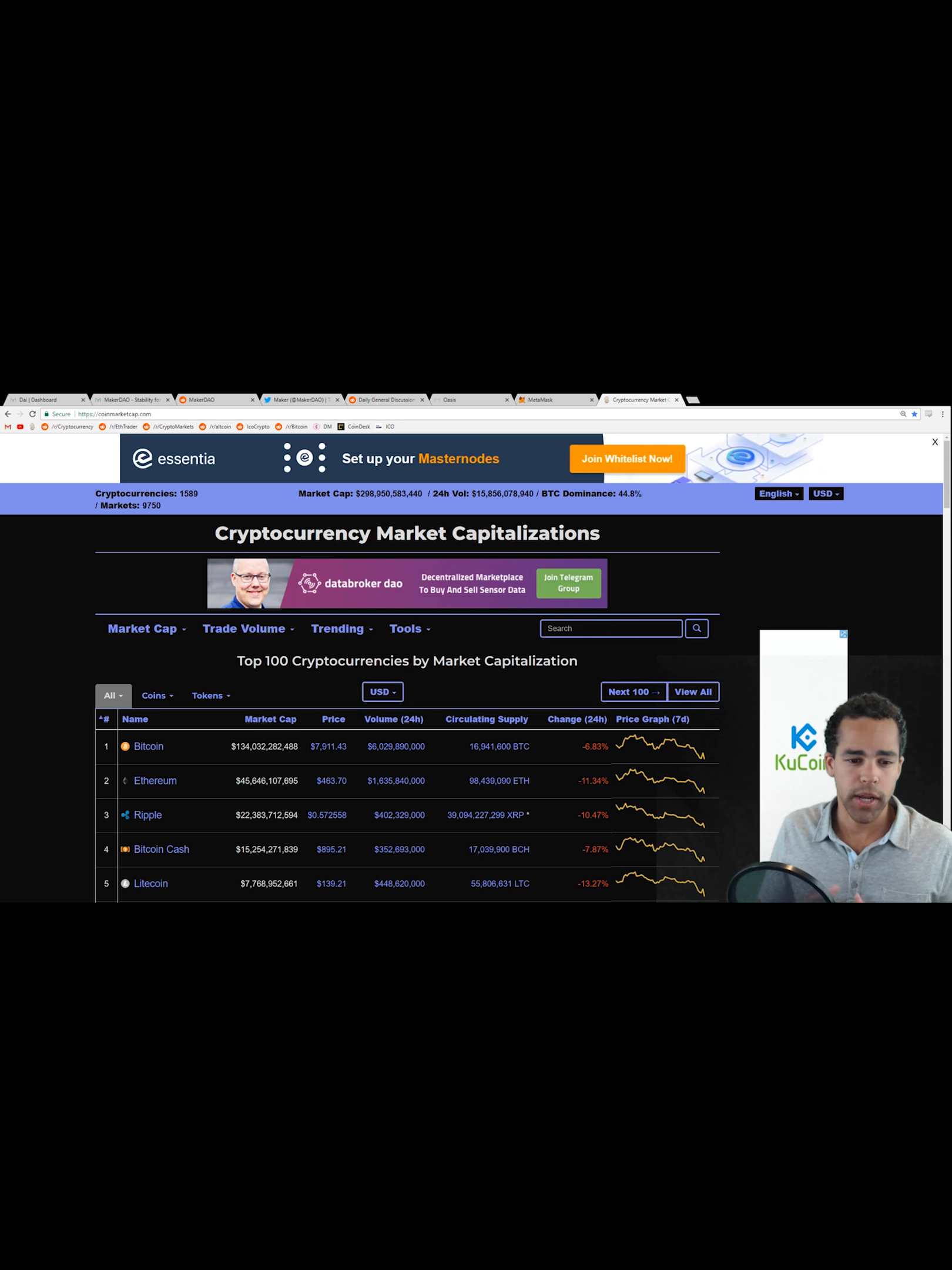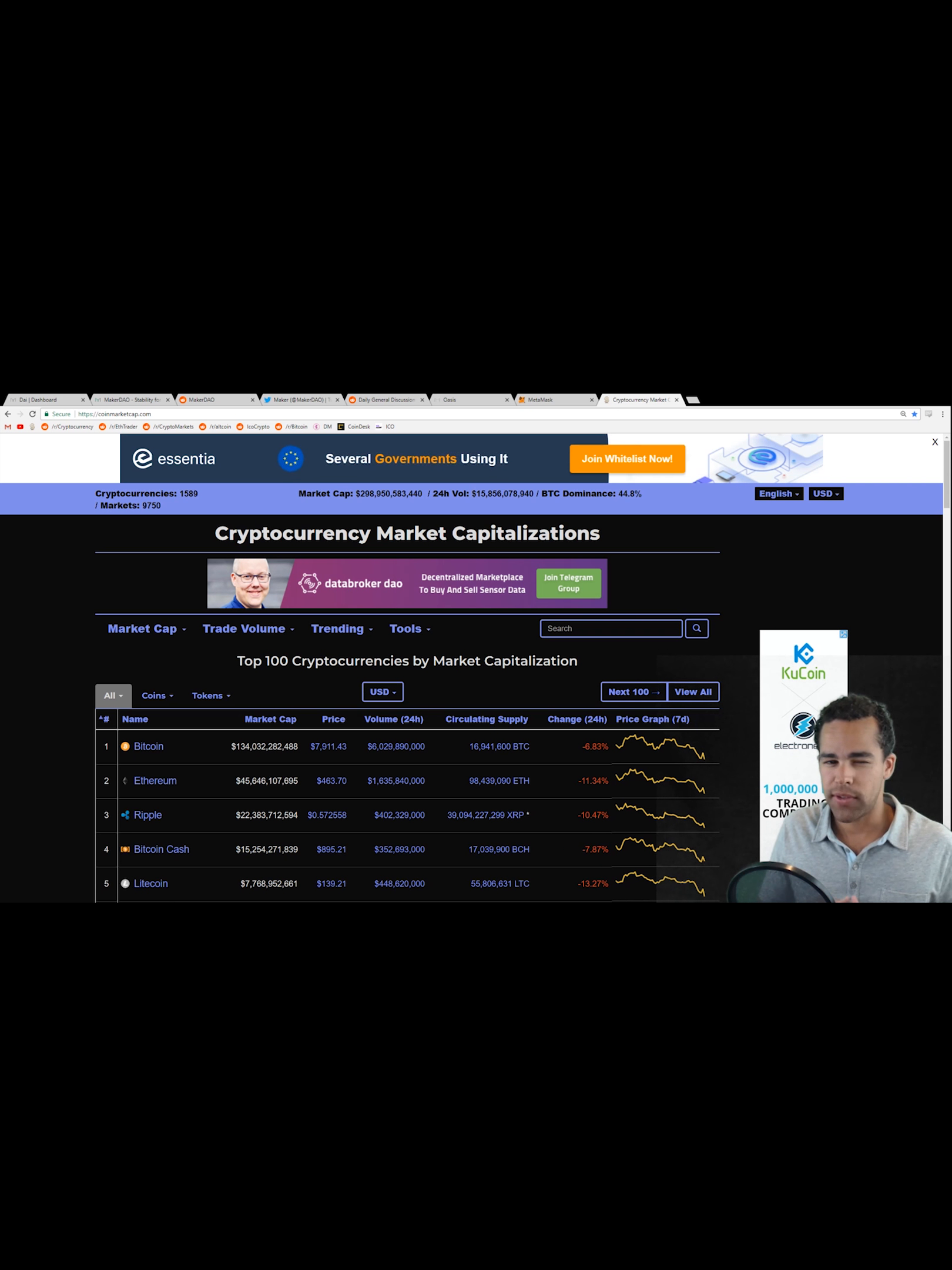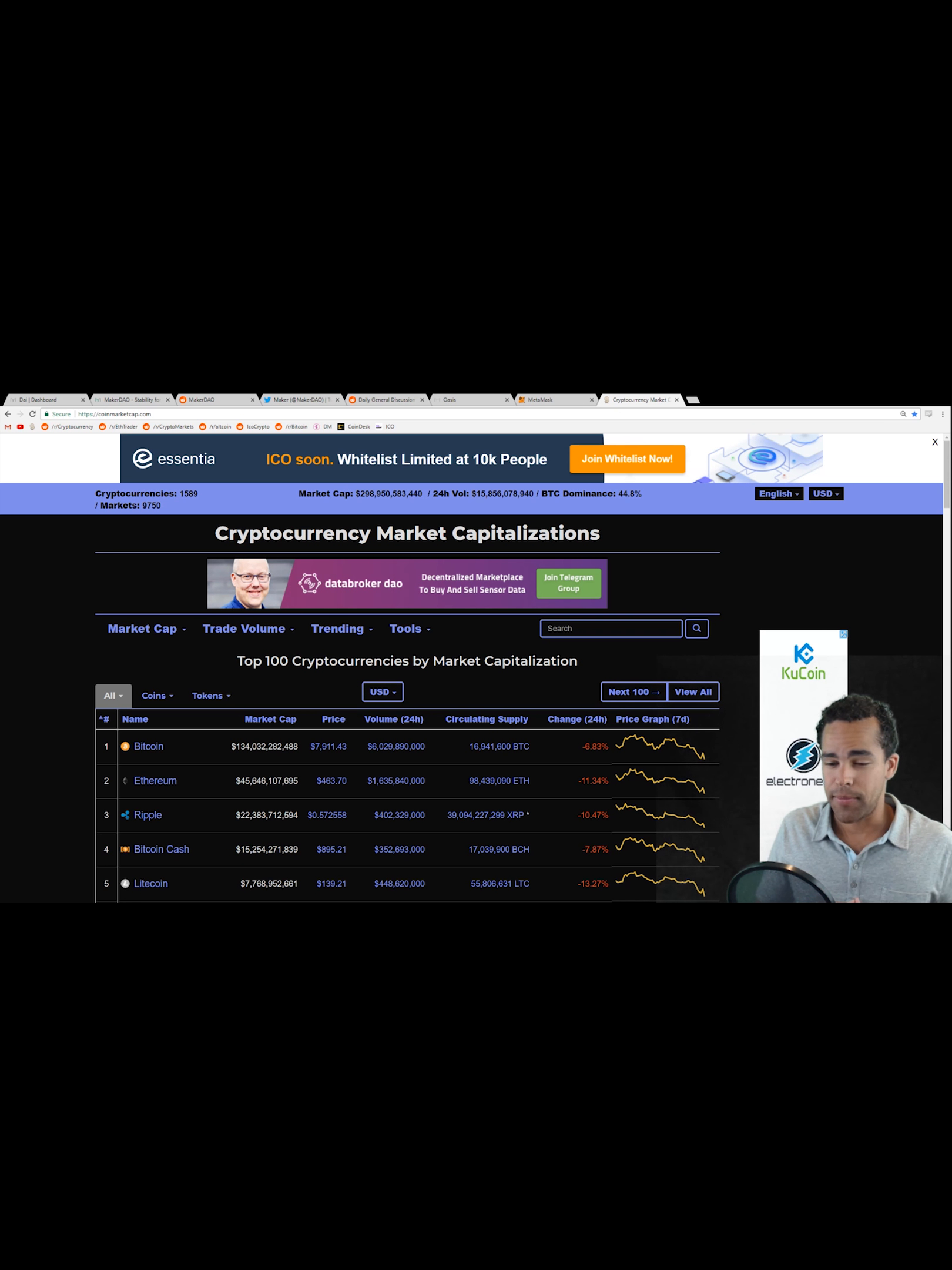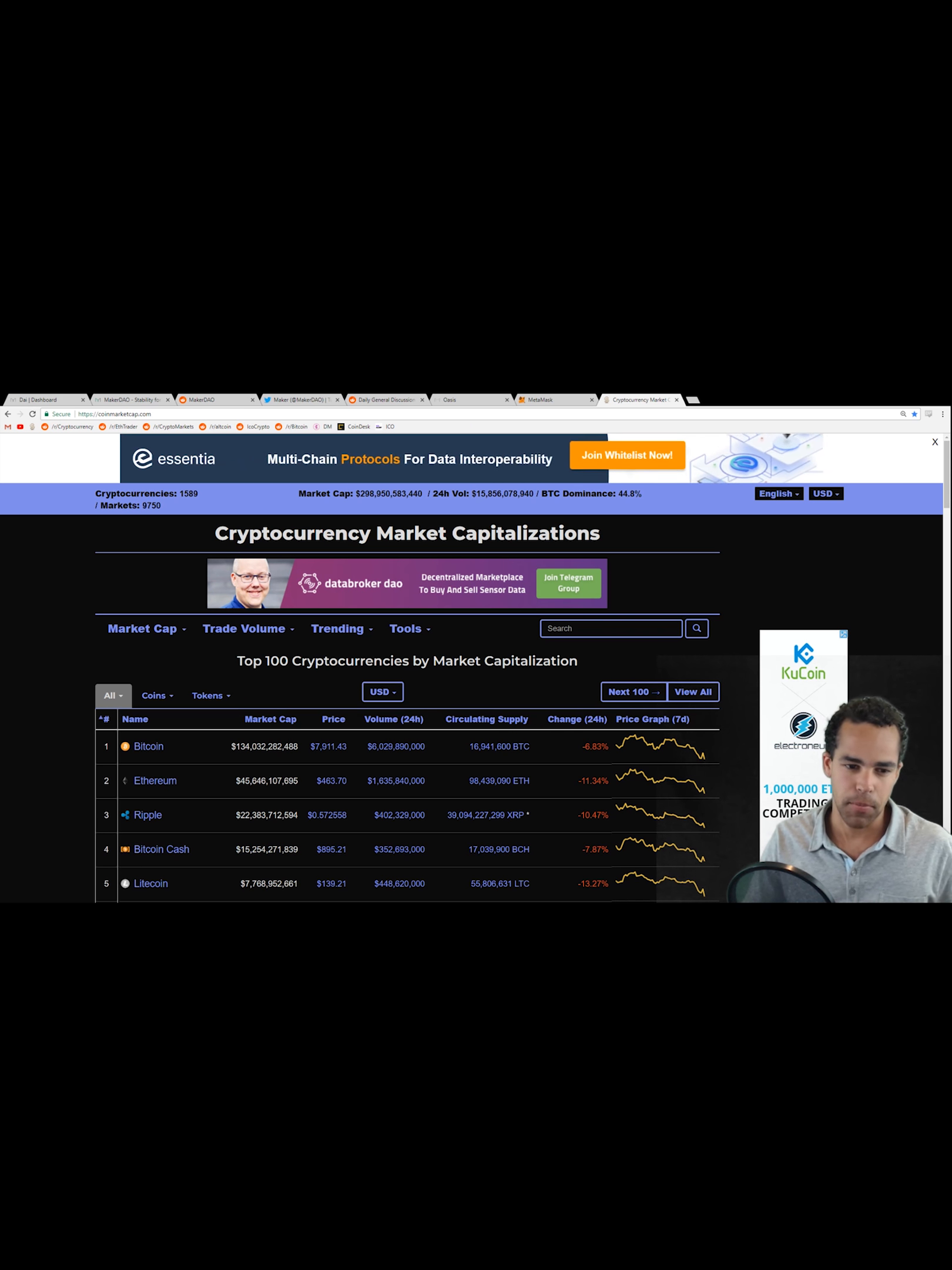Before we jump right into learning about MakerDAO, we're going to go ahead and check out the market in its current conditions and I'm going to be showing you guys a great use case for MakerDAO because of this current market. This is something you guys are going to want to stay tuned into for potential money making opportunity in this down market.